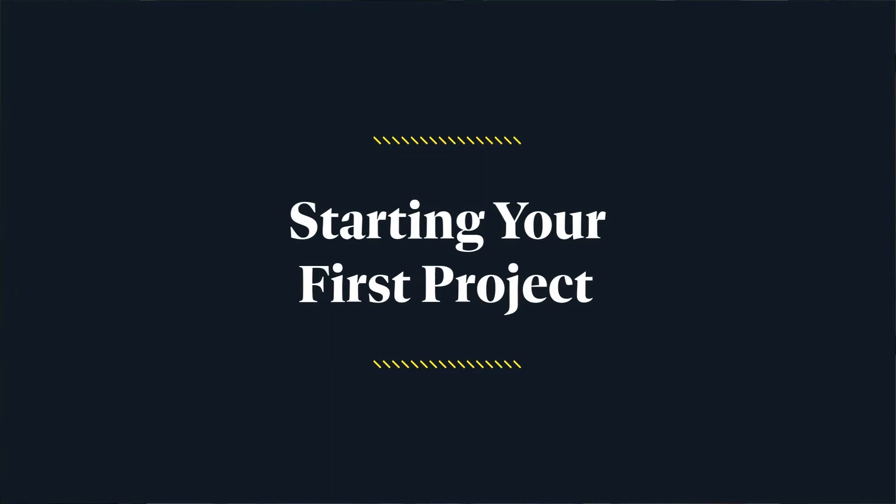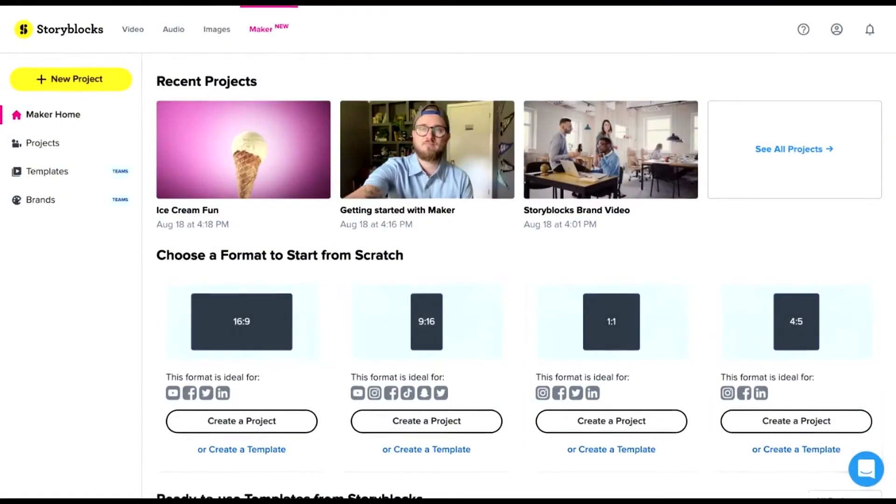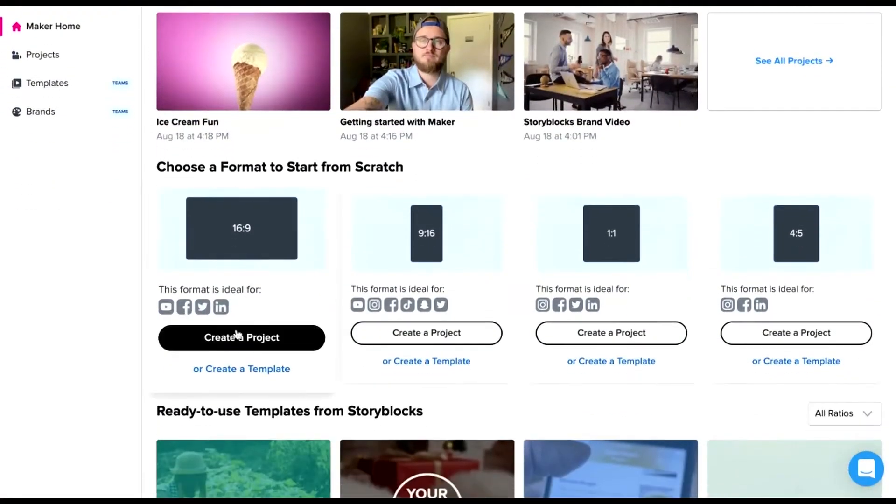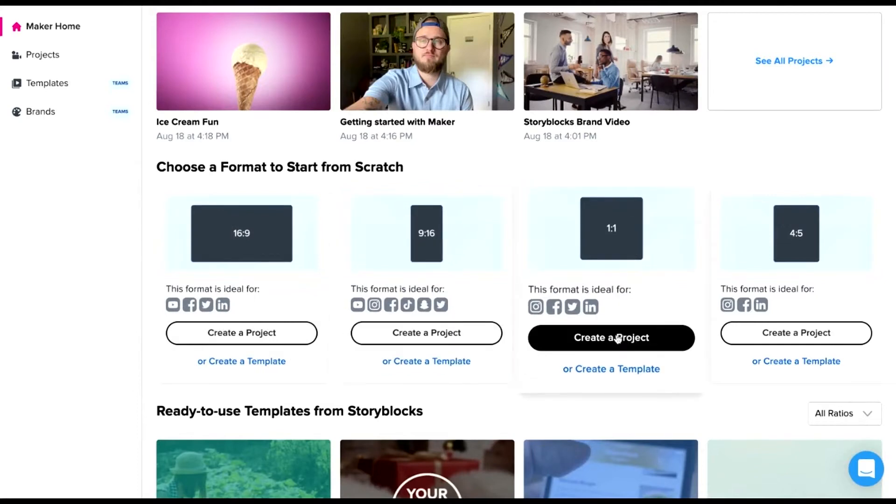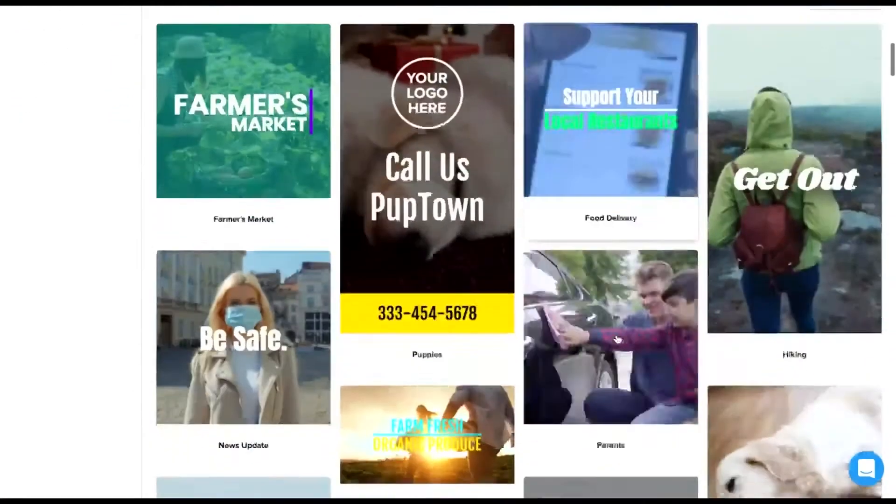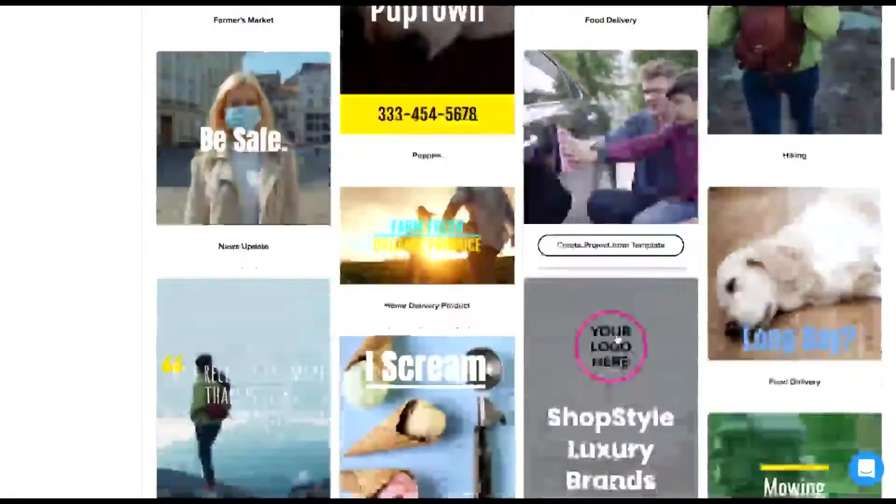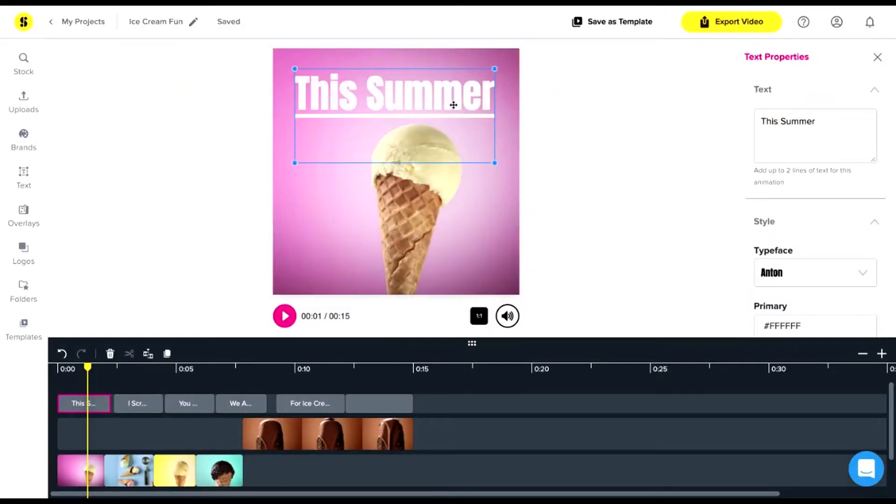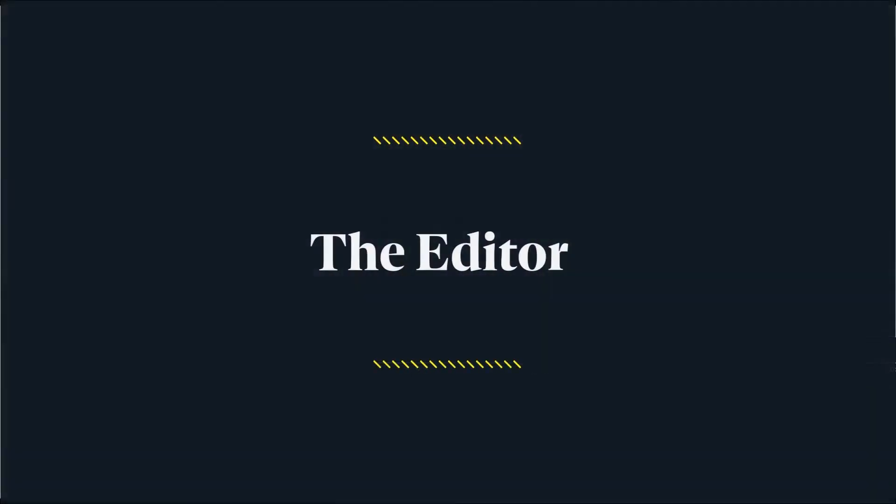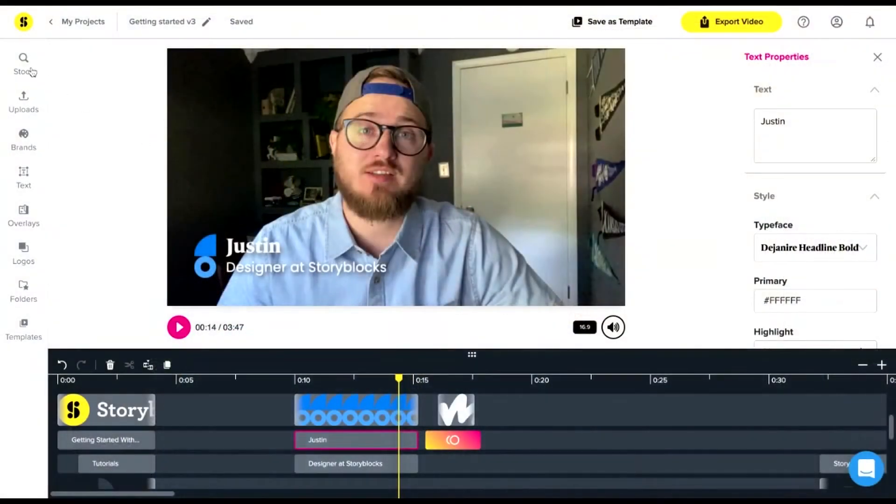To make your first video, you can get started from scratch by choosing an aspect ratio, or you can choose from one of our ready-to-use templates. These are great for getting started quickly. You just replace the text and the content you want, and you're ready to go.